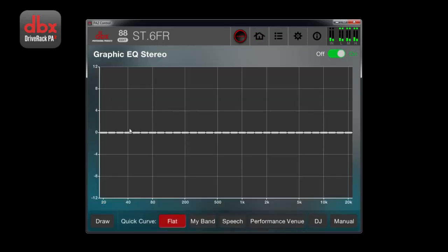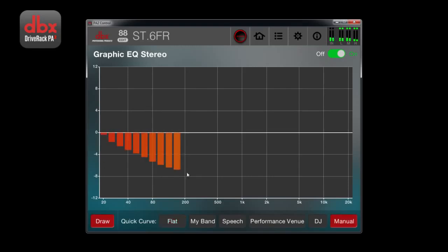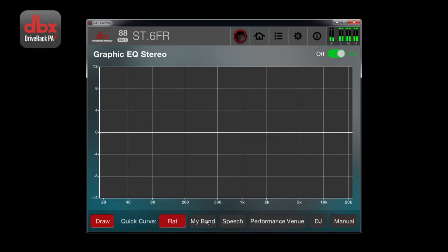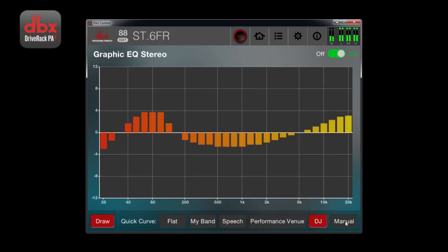The graphic EQ allows you to manually adjust 31 bands from 20Hz to 20kHz. By pressing the draw button, you can quickly draw in the frequencies you want to boost or attenuate. You will also find quick curve options at the bottom of the screen.